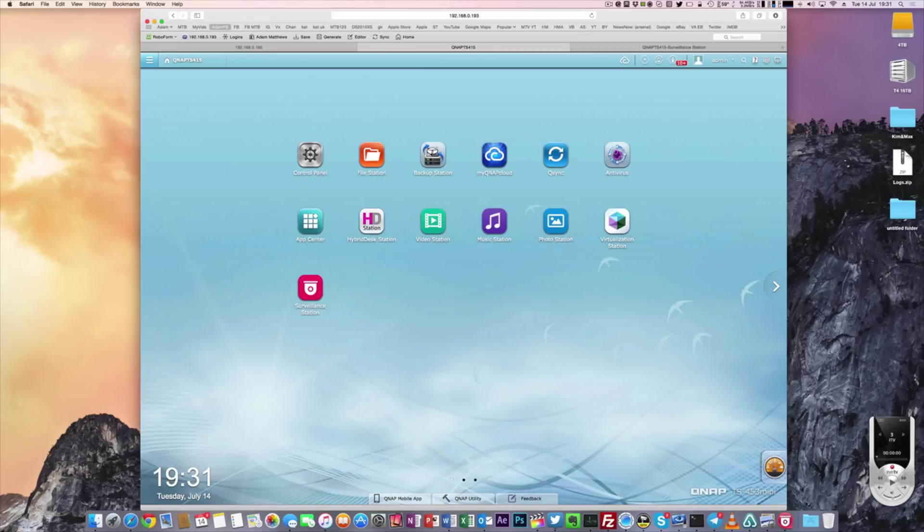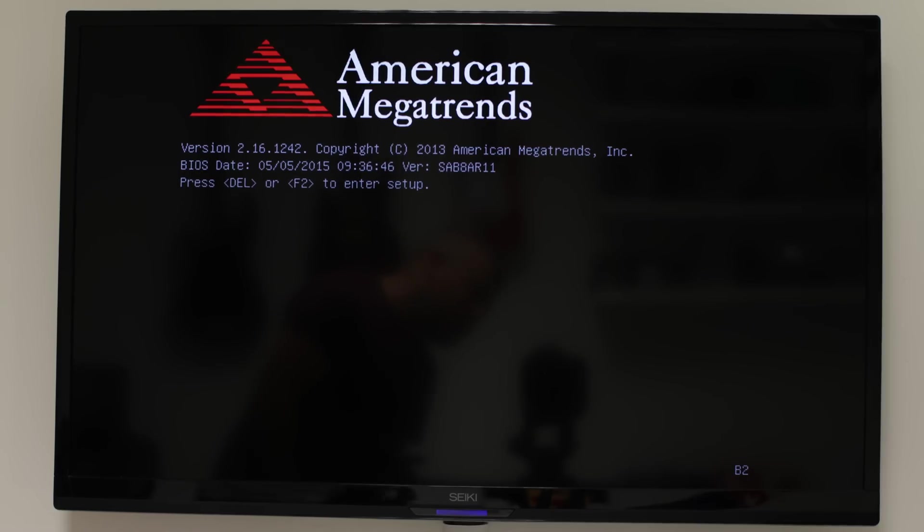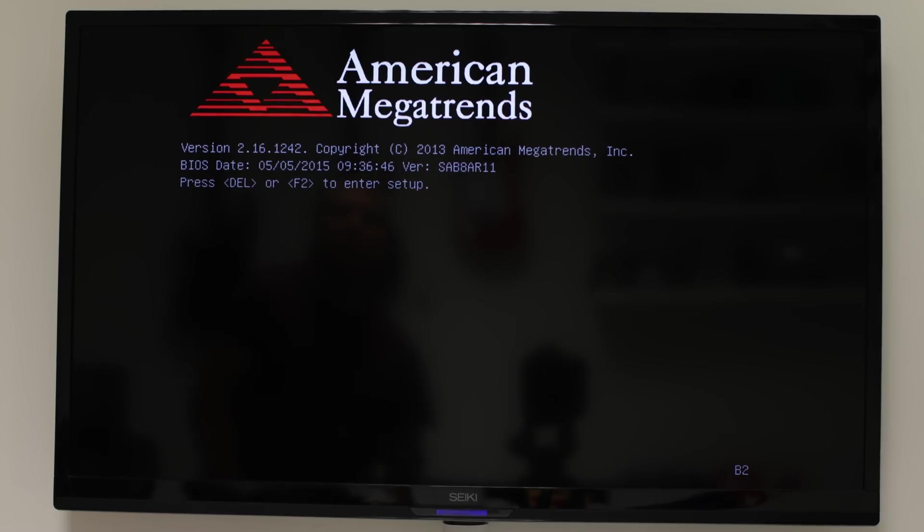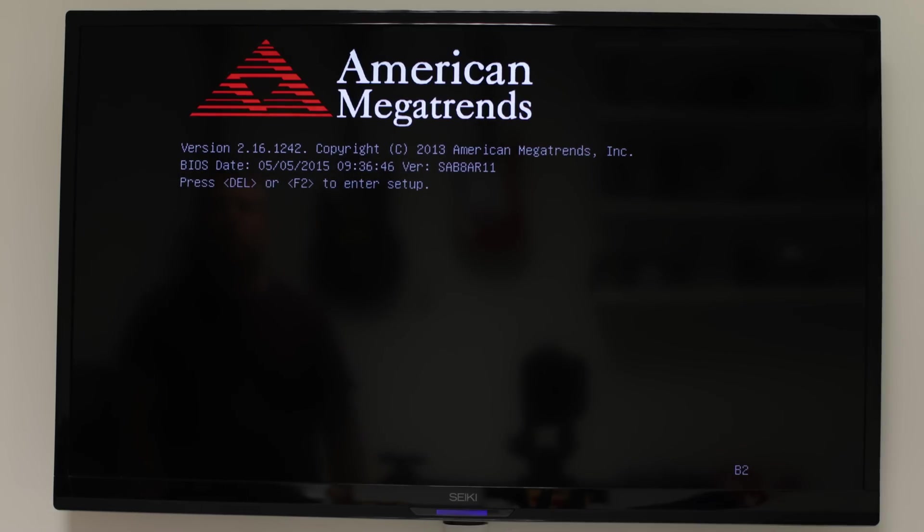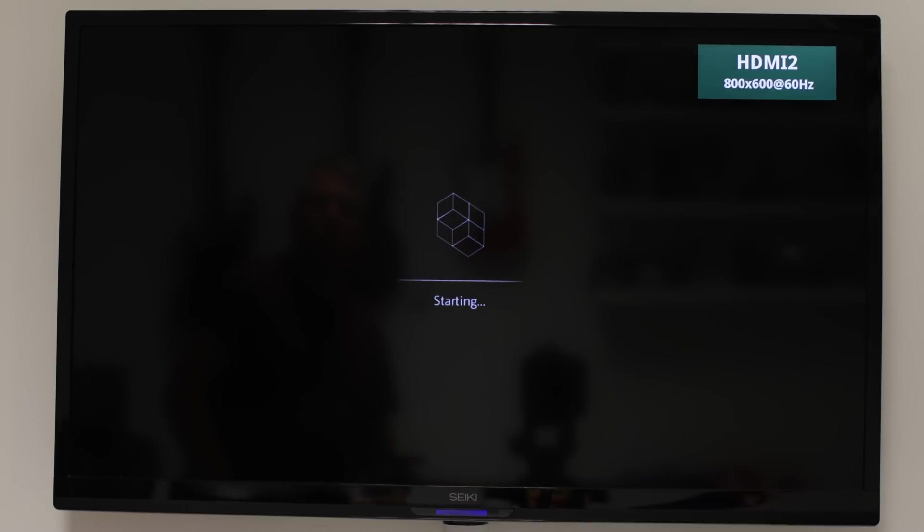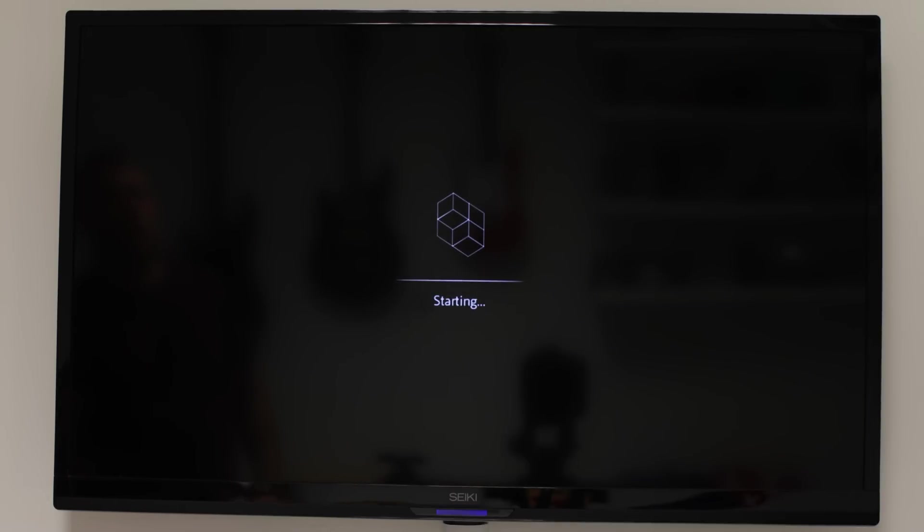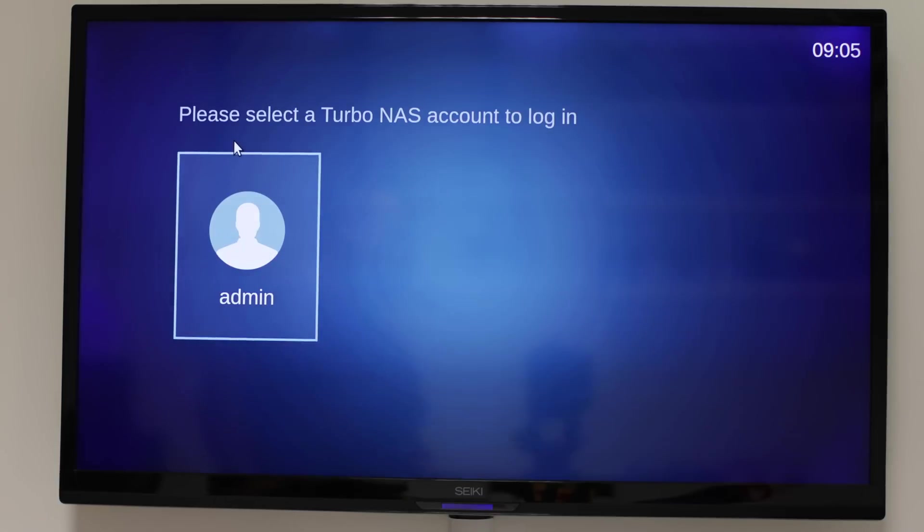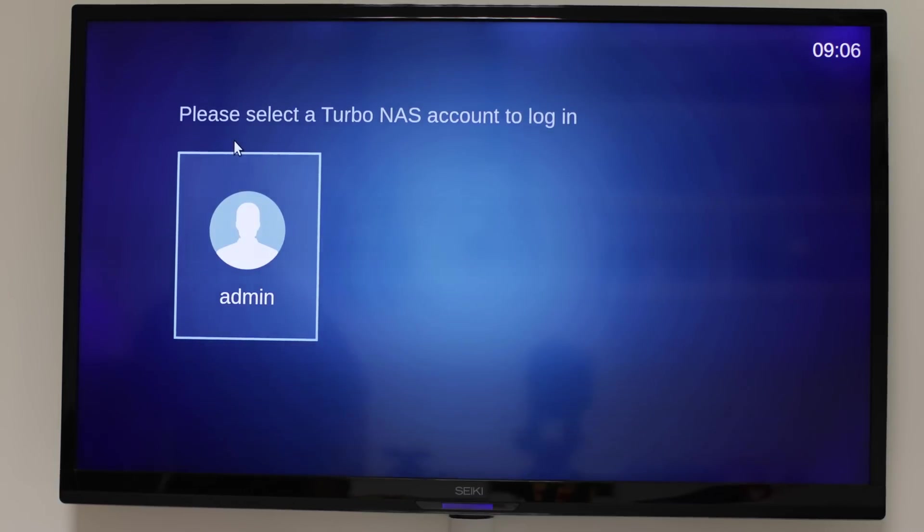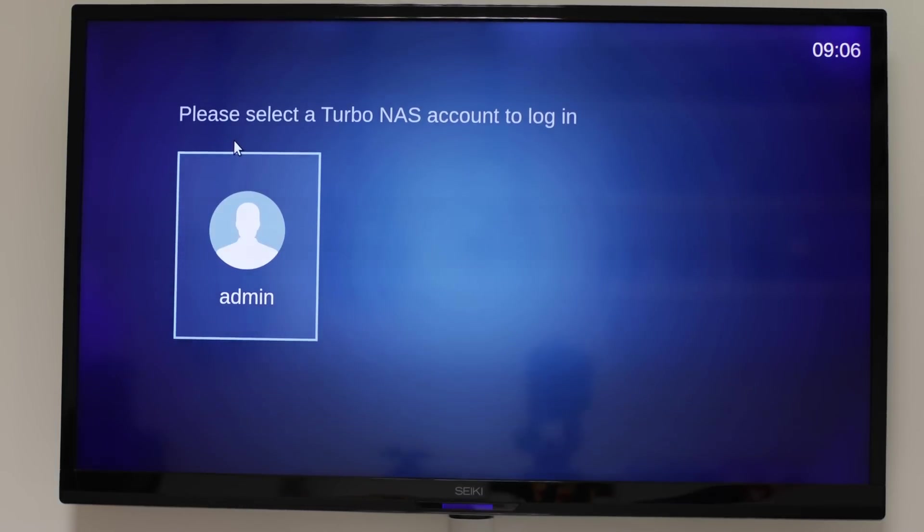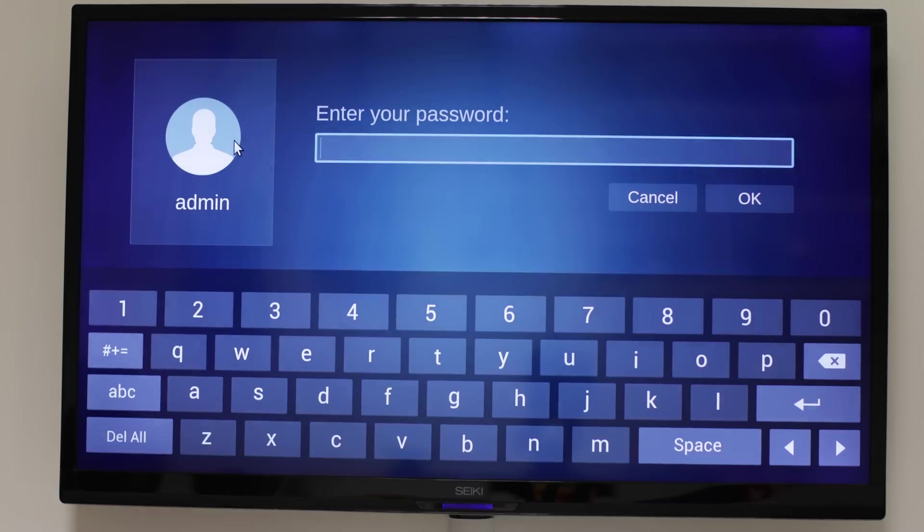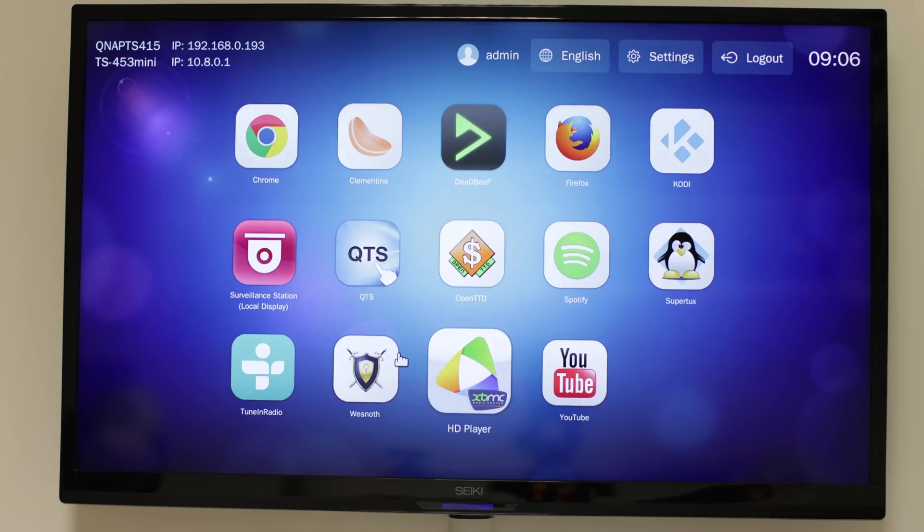Obviously immediately you see the BIOS, as you would with the majority of any kind of machine, and then once we've done that, it boots straight into the operating system, and we are presented with a login screen. At this point, you can log in as any of the users that you've created earlier on during the setup process, enter your password, and then immediately you're into the QVPC environment.